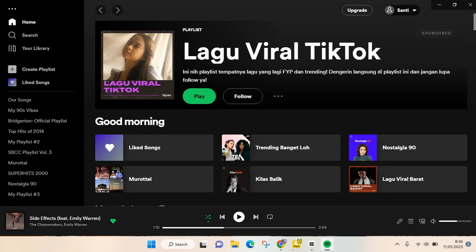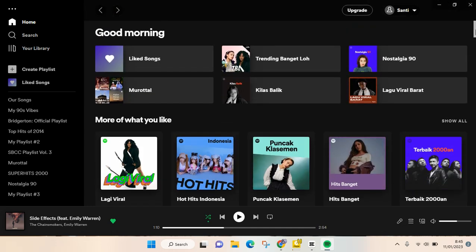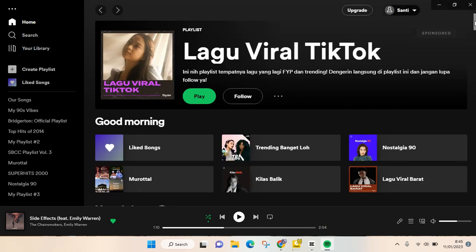To make a playlist is actually pretty easy because it doesn't require a premium account to have a playlist. What you need to do is just go to the left panel on your Spotify desktop.